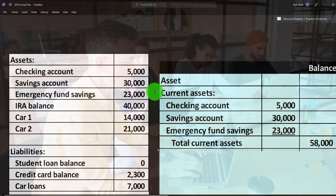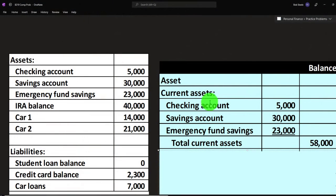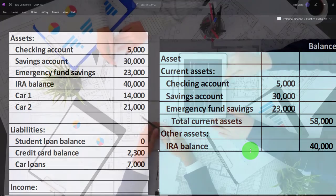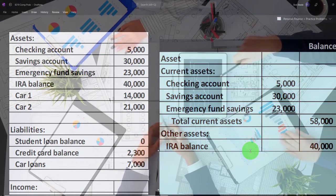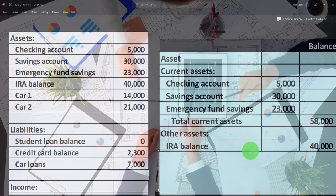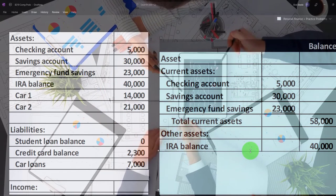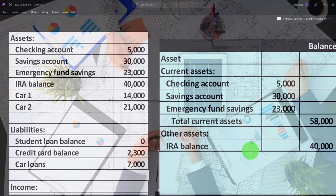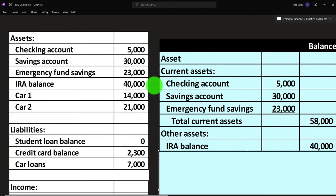Notice the format: current assets are indented with a subcategory label, the subcategory calculations go in an inner column, and the sum goes in the outer column — a common format worth practicing in Excel. We also have other assets, including the IRA — which might also be a 401k — that you can typically get from Personal Capital pulling in the ending balance.